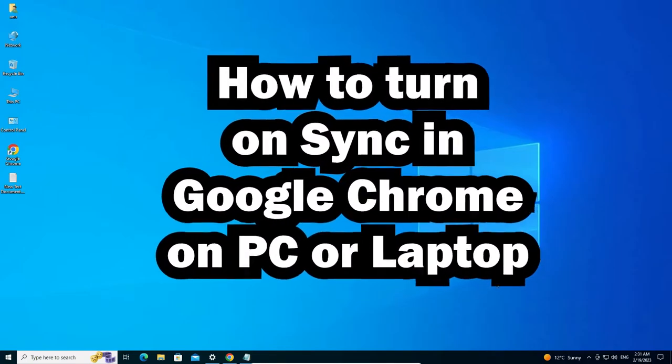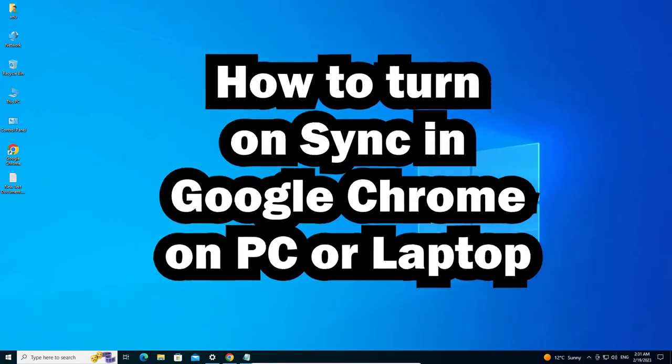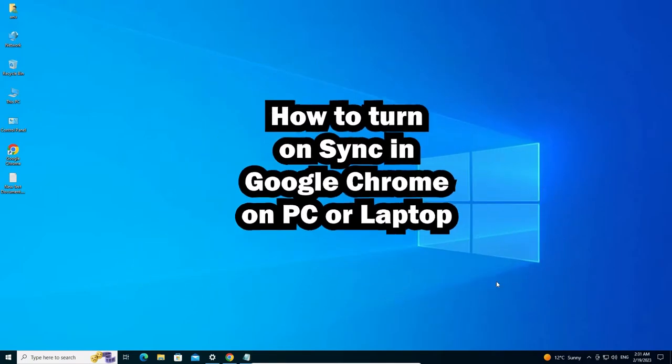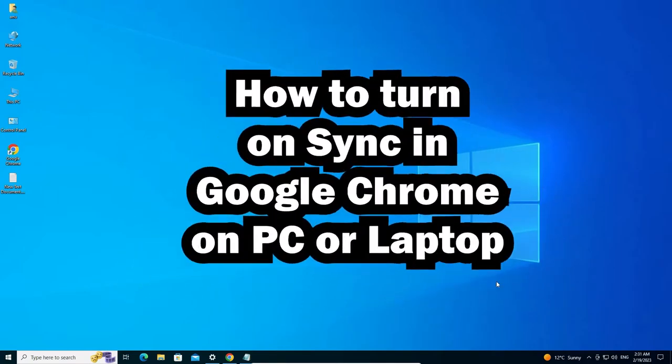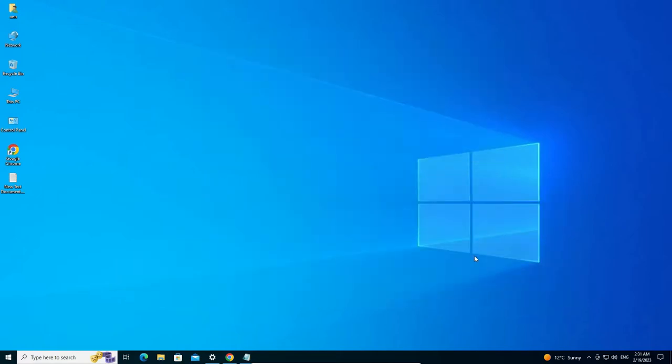How to turn on sync in Google Chrome on any PC or laptop by the simplest way. First of all, just go to Google Chrome.